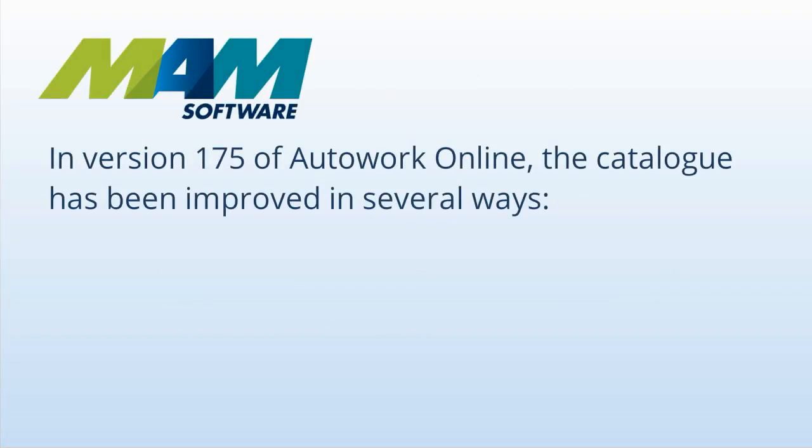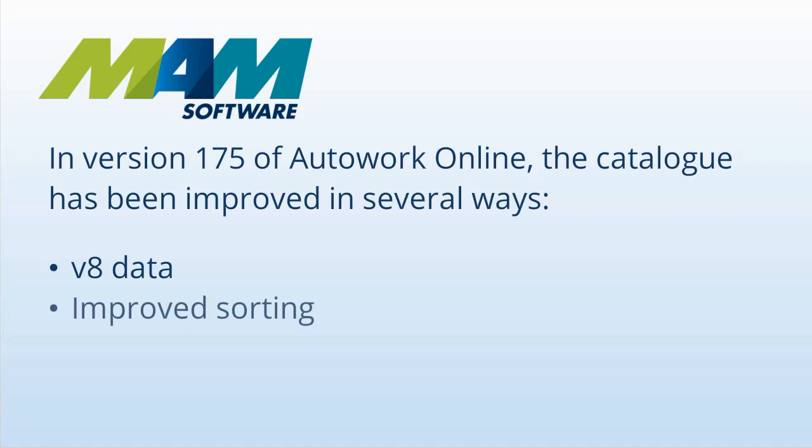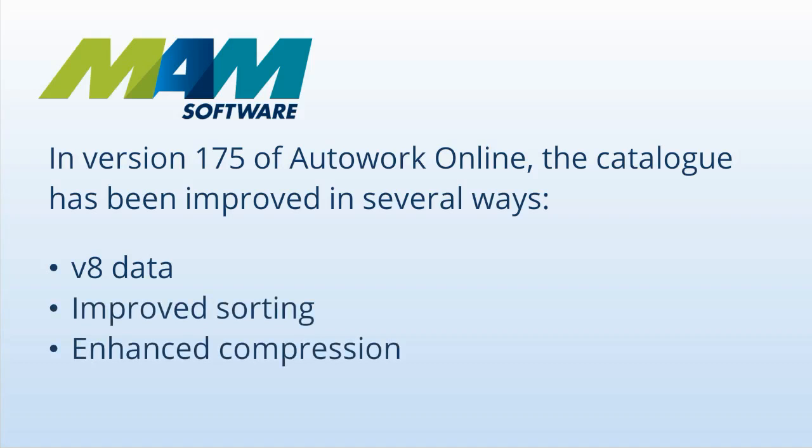In version 175 of Autowork Online, the catalogue has been improved in several ways. It now uses version 8 data which improves part to vehicle matching. The way parts are sorted has been improved so it makes finding parts much easier. And date ranges are now compressed which removes duplicate parts for multiple date ranges.